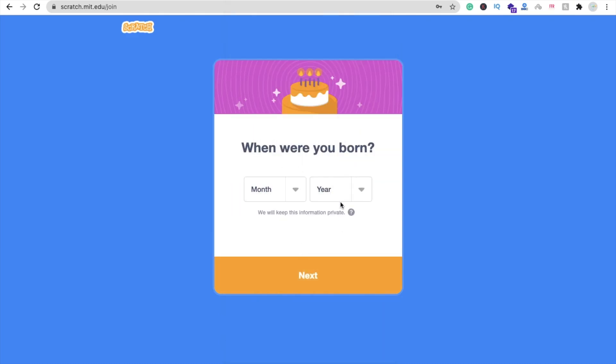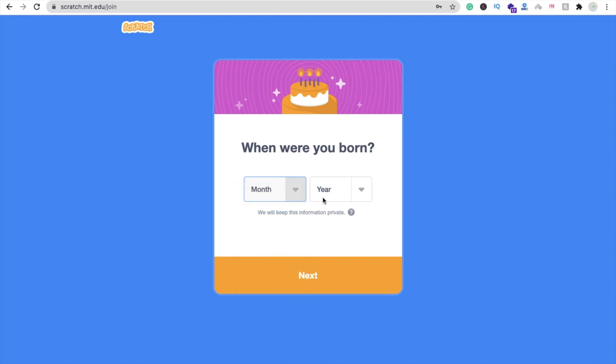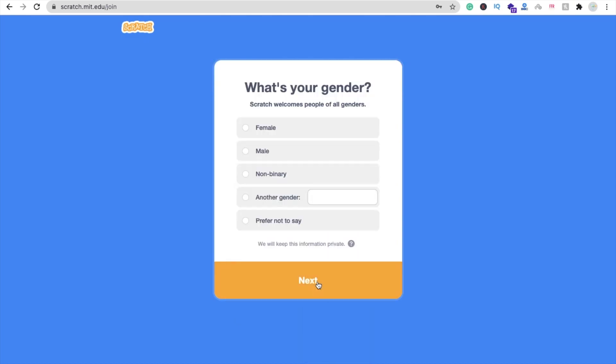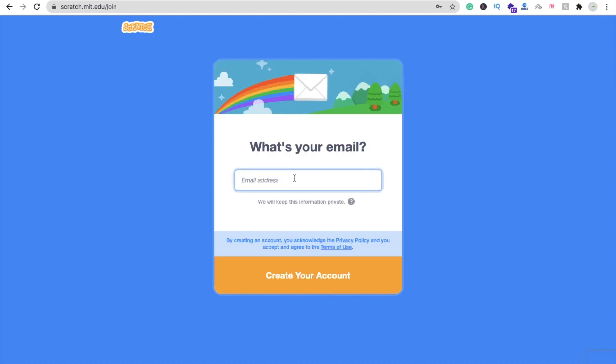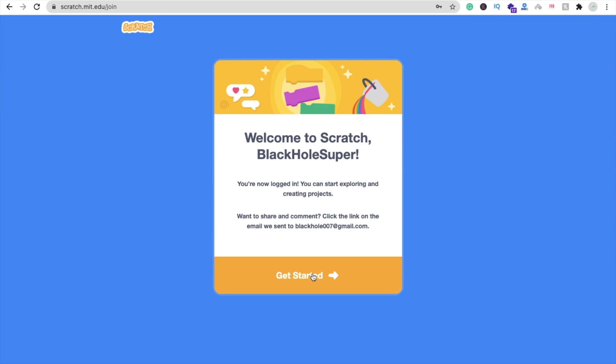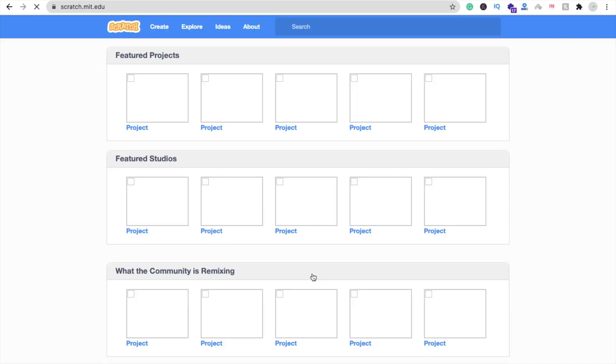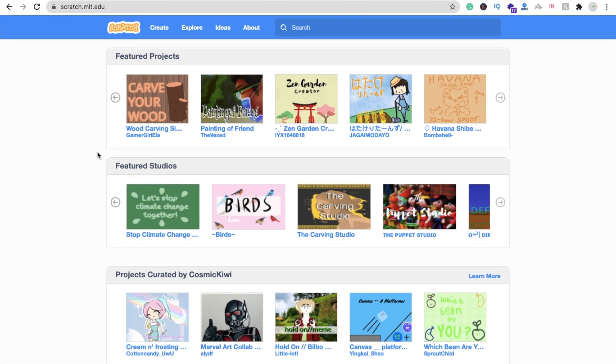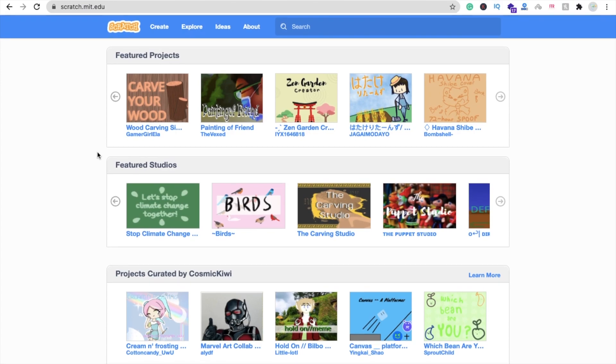Select next. What's your email? You have to put your email address and create your account. So get started. Fine. Now you can see that's the platform here.